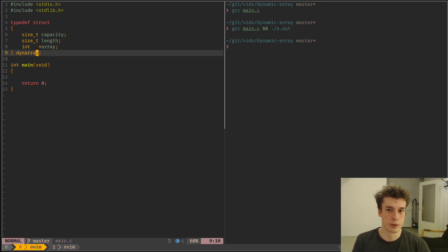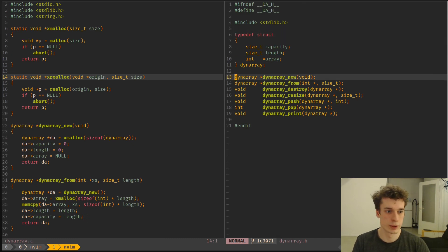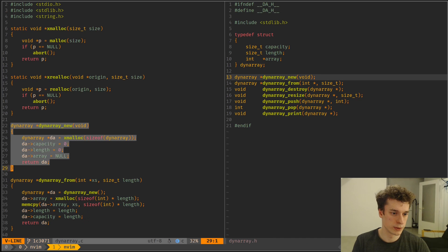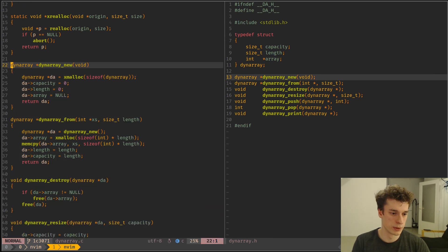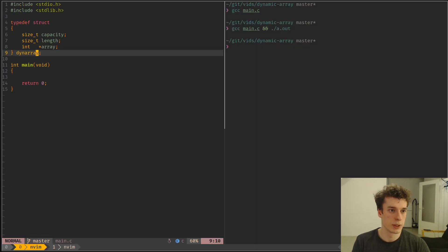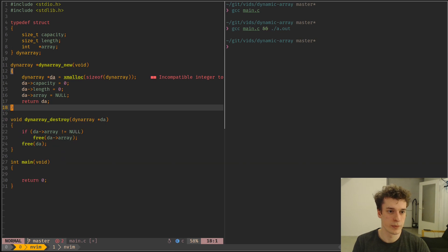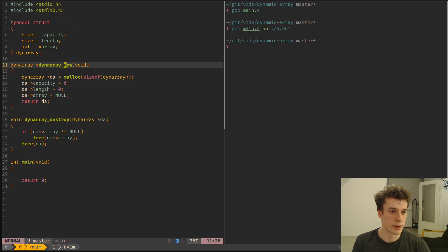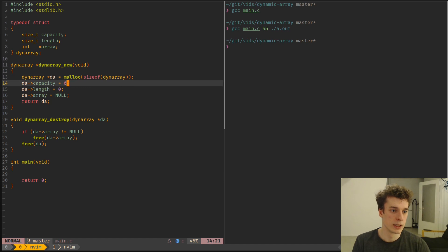So first of all, some very simple functions to make a new array and destroy it. So as you can see, it's rather simple. It mallocs a new struct of dynamic array,